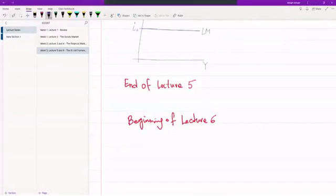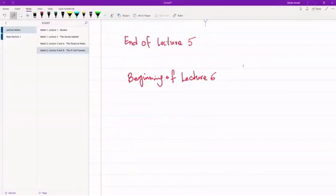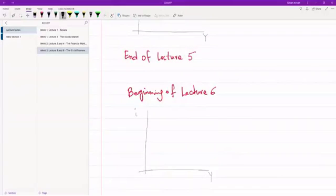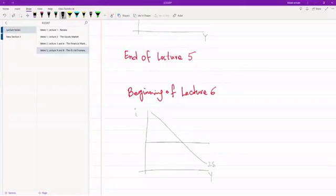We have a pretty short lecture today because we've set the foundation of everything already in chapters 3 and 4 in our previous lecture. So what we have so far is Y here which is output, we have interest rate here, we have a downward sloping IS curve, and we have a flat LM curve which basically gives us the equilibrium.